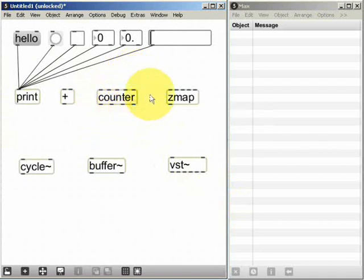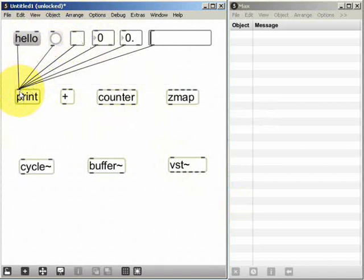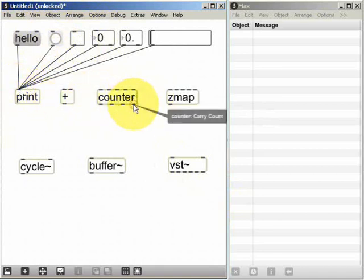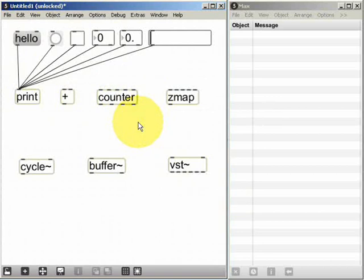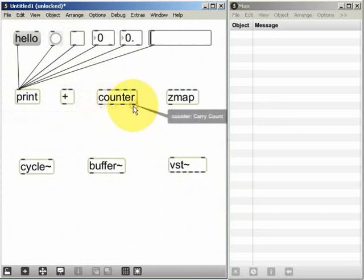Basically what any object does is it takes the data messages that we send to its inlets, it does something to that data and spits the modified data out of its outlets in some other form.